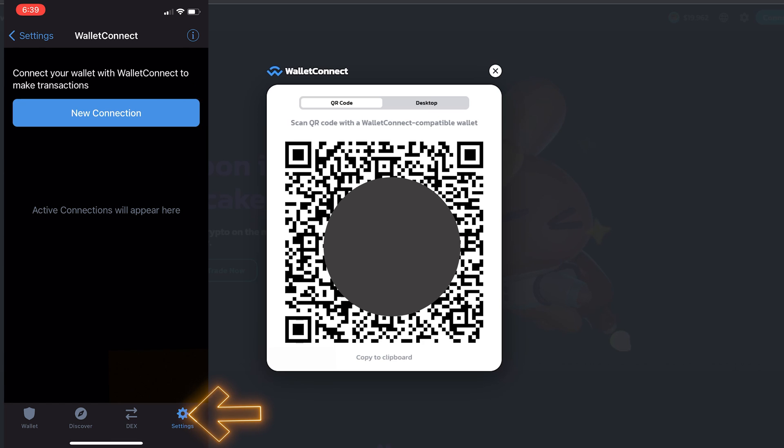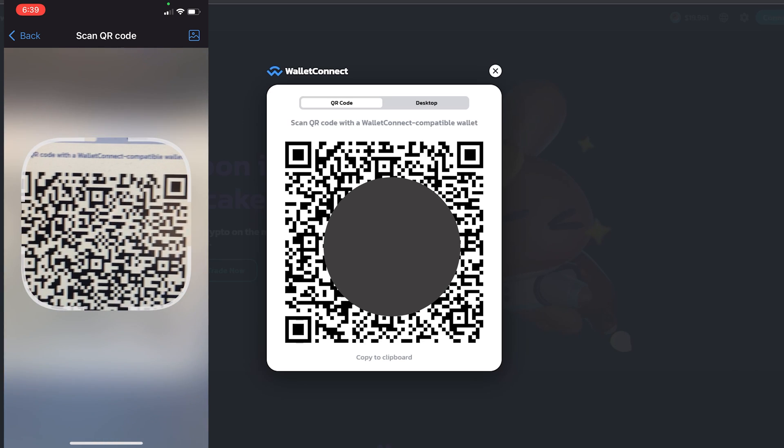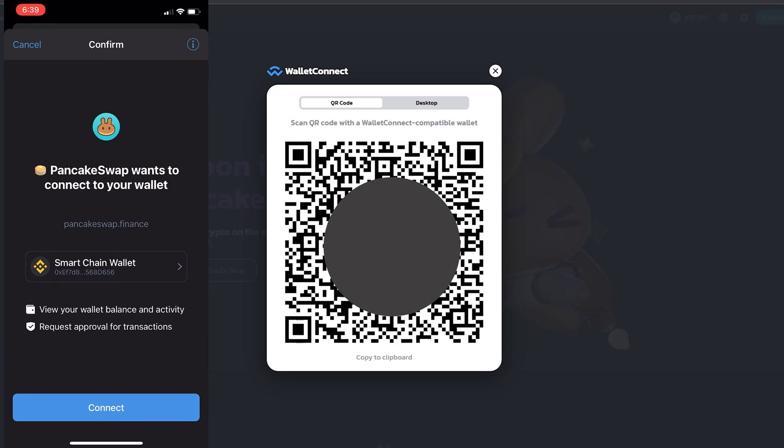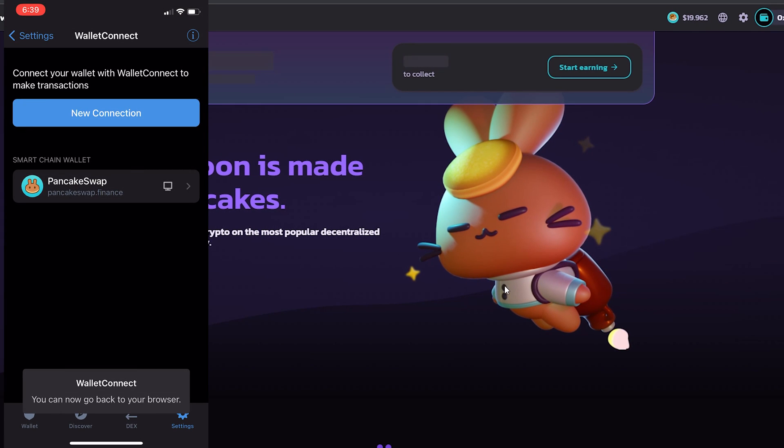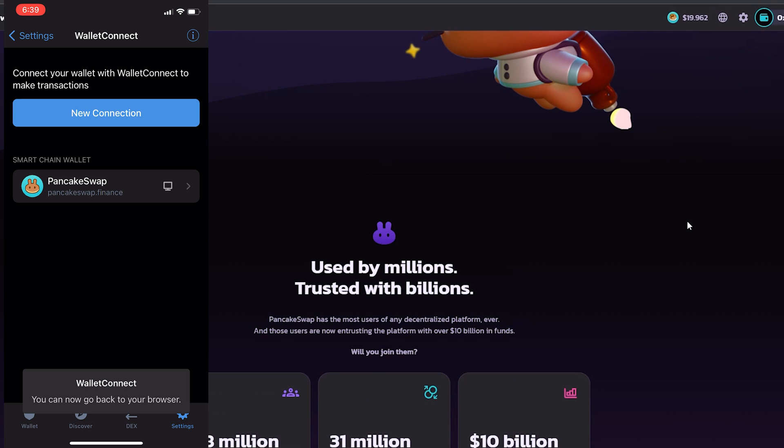So I'm going to bring my Trust application here and click on Connect Wallet as well. Make sure you go to Settings, then click New Connection. From here you want to scan this QR code. You can see here it says do you want to connect with PancakeSwap, then I'm going to click Connect and immediately my wallet is now connected.